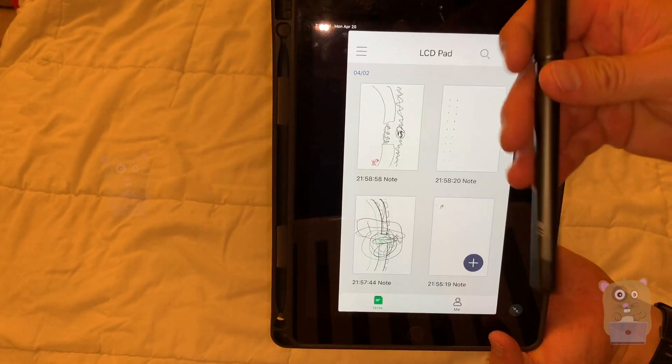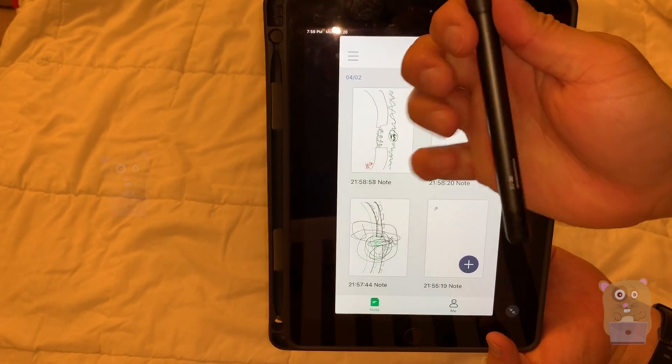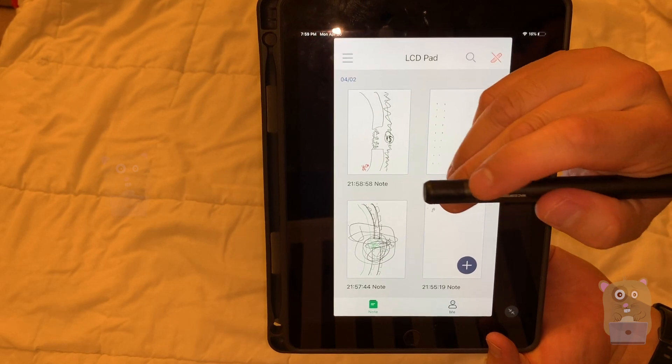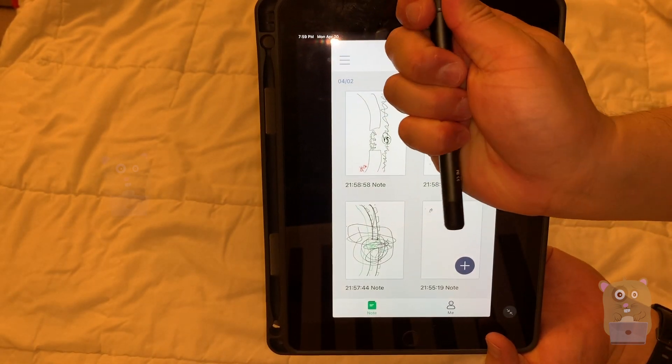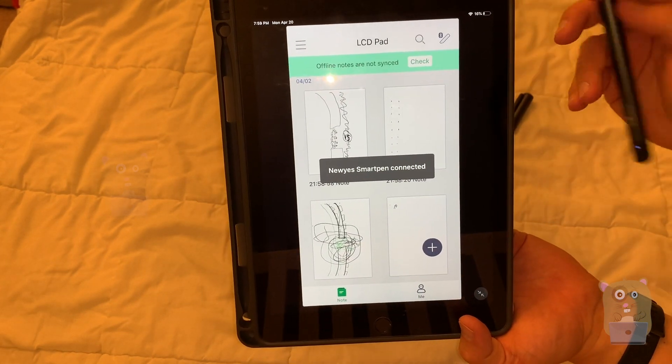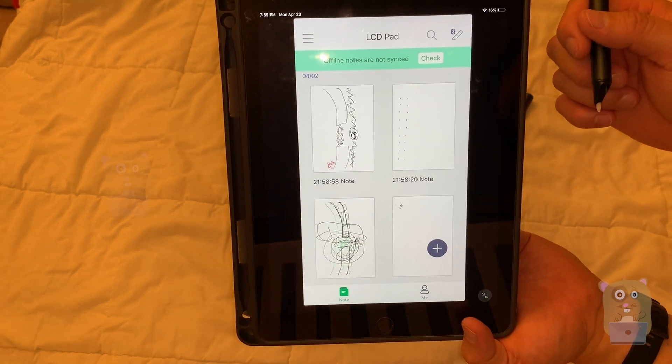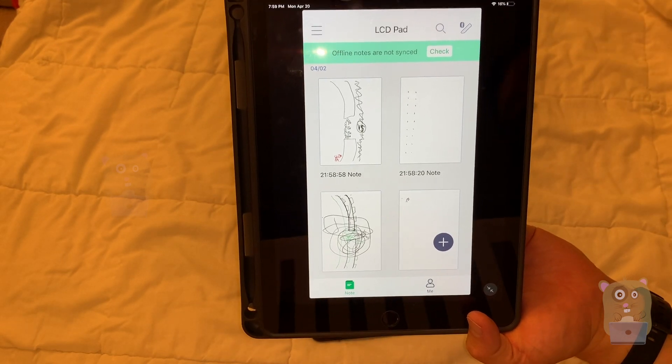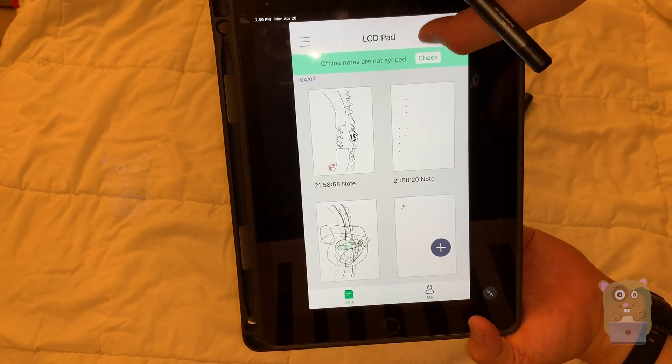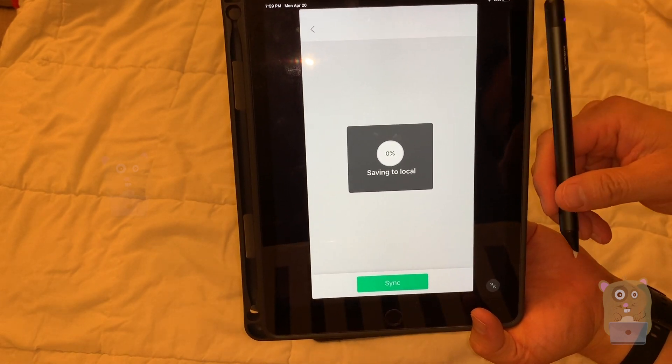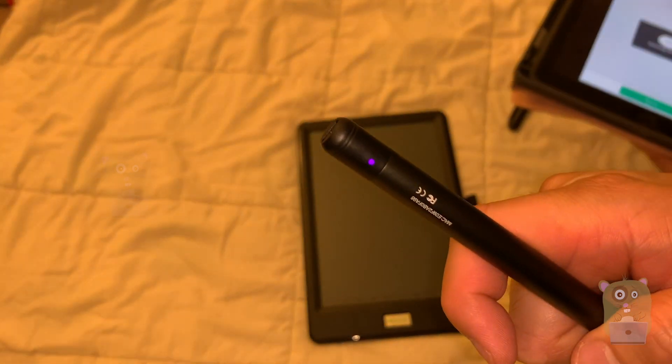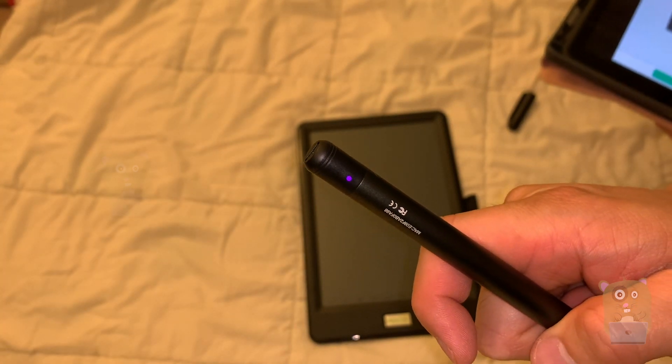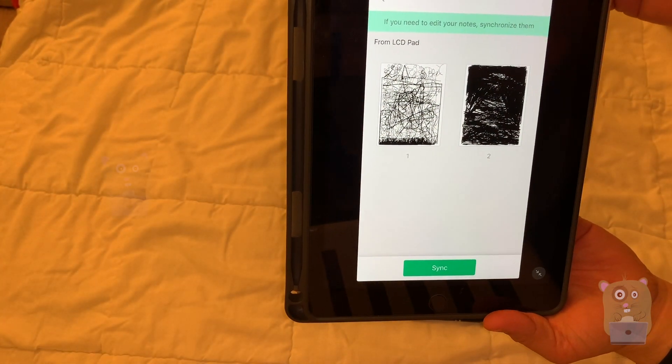To turn the pen on, just pop open the lid. Once I pop it open, on the bottom over here, there's another LED light. This will illuminate. So once I pop that open, it says New Yes Smart Pen is connected. And the first thing it's going to do is, it's going to try to sync it. So I'm going to check for offline notes. So now the pen is just flashing, purplish color basically. Took a few minutes for that to sync up.